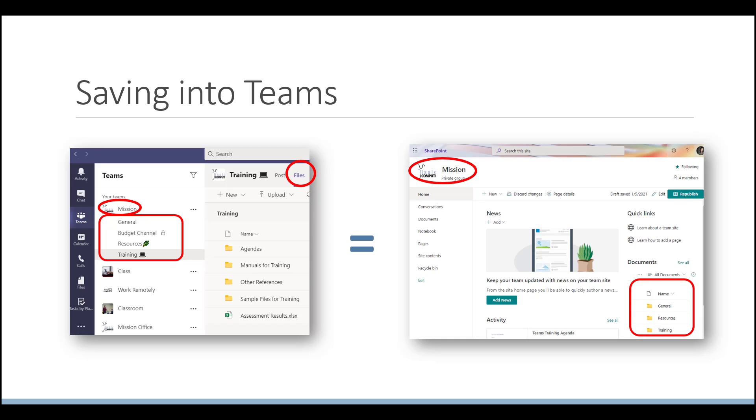And so by that, if you look at the example I have here, you see that in the Teams example on the left, you have the mission team with the general channel, the budget channel, the resources channel, and the training channel. And then on the right, you see that you have the SharePoint site, and the SharePoint site is called Mission. So the team name is the same as the SharePoint site name in this case. It doesn't always have to be that way, but if you set it up in Teams, that's the way it happens.